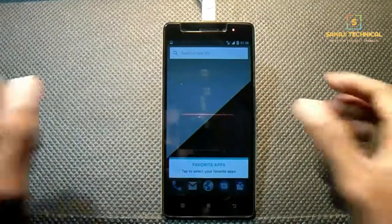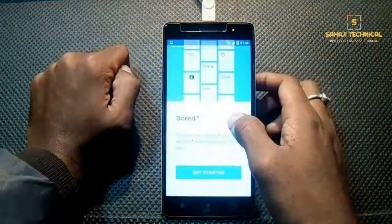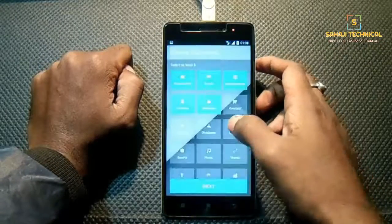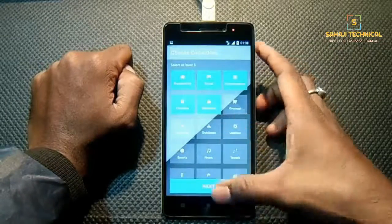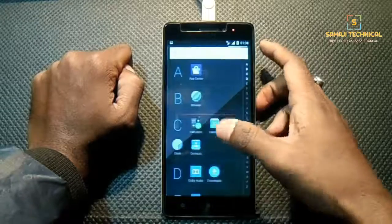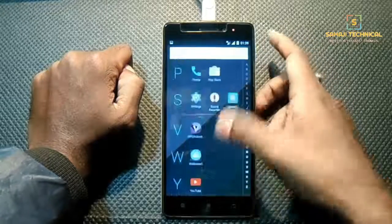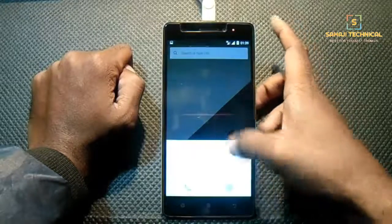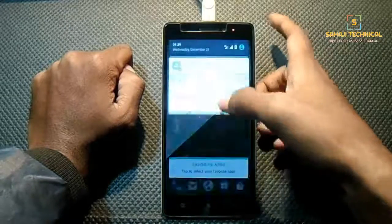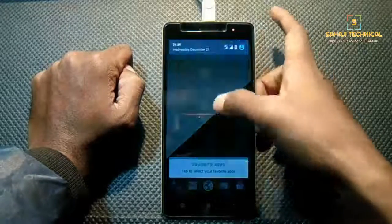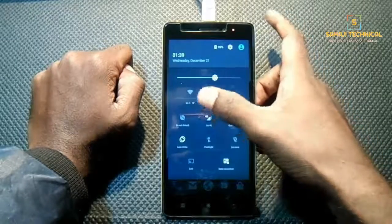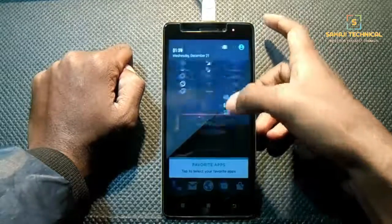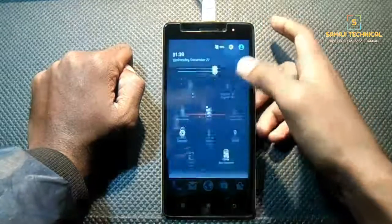So we have successfully flashed Swift ROM. For pros, cons, performance, gaming performance, and bugs — a full review of this ROM — I will upload a separate video so stay tuned to our channel. If you have not subscribed yet, subscribe fast to get updates. Hope you like the video — thanks for watching. If you liked the video, please like, comment, share, and subscribe to our channel.